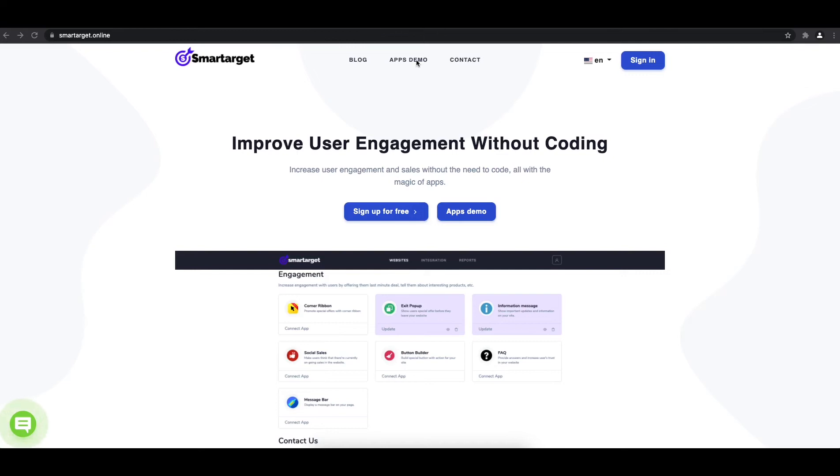Welcome to the tutorial which explains how to add Telegram to your Duda website by using SmartTarget. It takes less than 2 minutes and it's completely free.